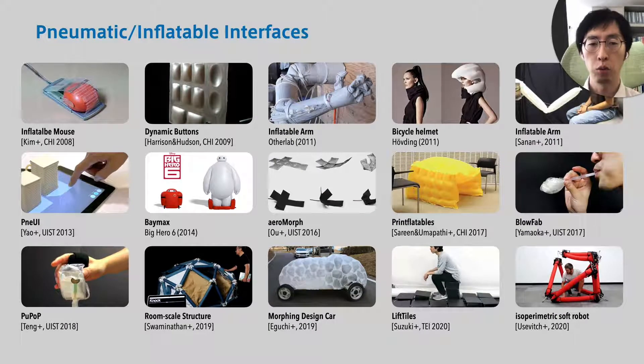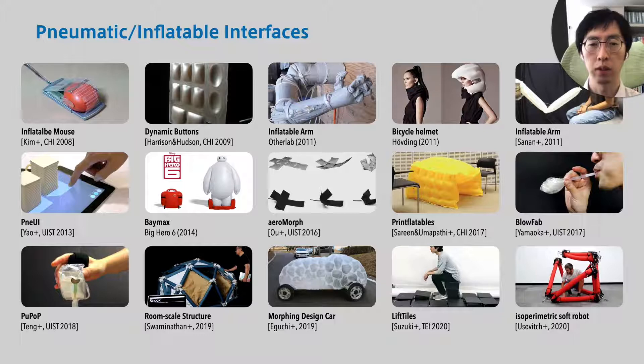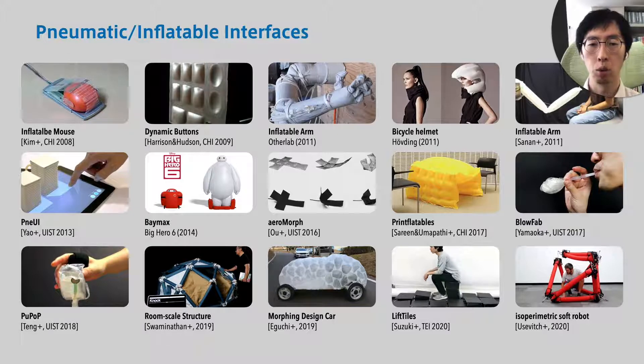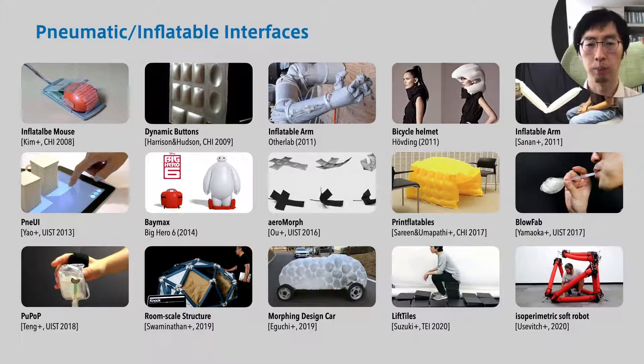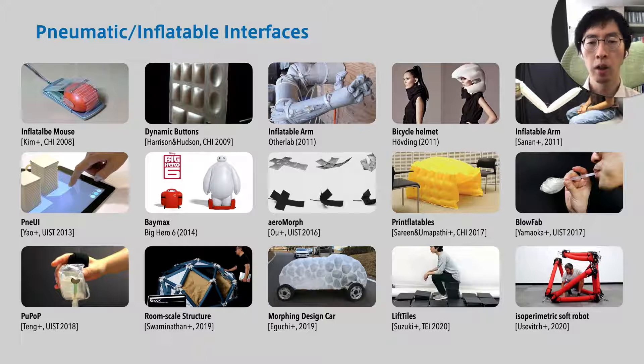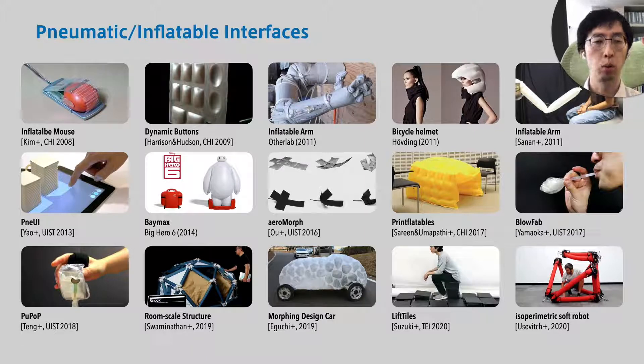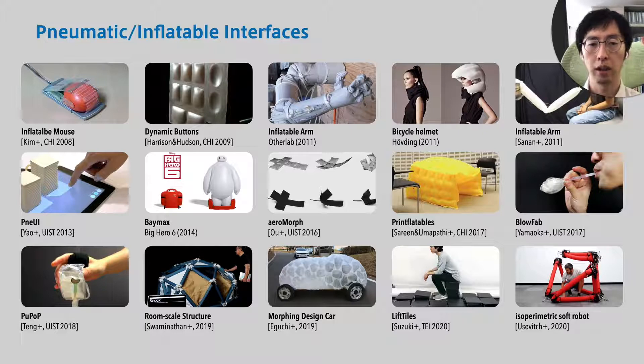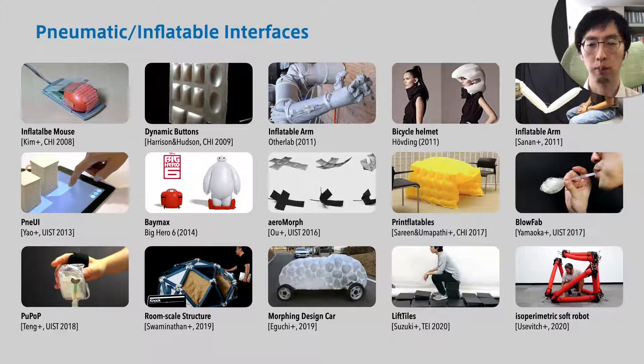Some related works are shown here. Pneumatic and inflatable interfaces started with classic user interfaces such as mouse and buttons, and more recently, they have spread to furniture and architecture. There are examples of inflatable helmets and soft curl bodies. However, there is no research that tried to fabricate a whole vehicle.